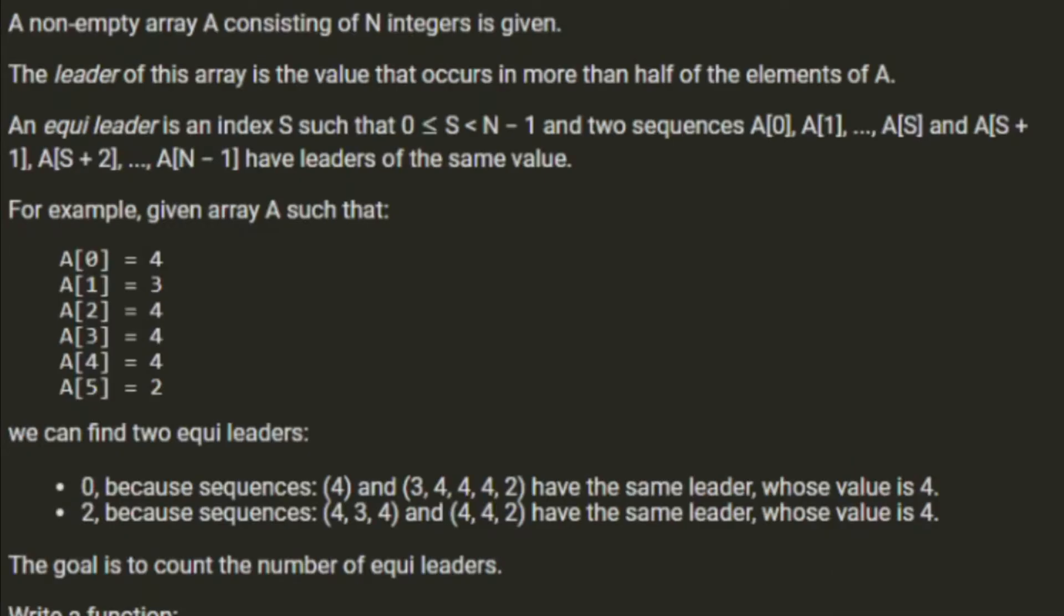A non-empty array A consisting of n integers is given. The leader of this array is a value that occurs in more than half of the elements of A. An EquiLeader is an index s such that 0 is less than or equal to s which is less than n-1, and the two sequences A[0] to A[s] and A[s+1] to A[n-1] have leaders of the same value.